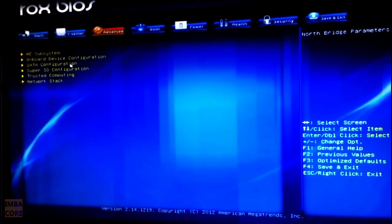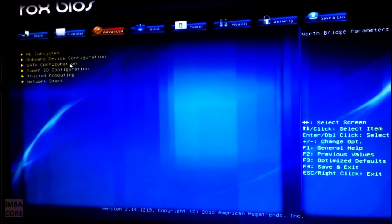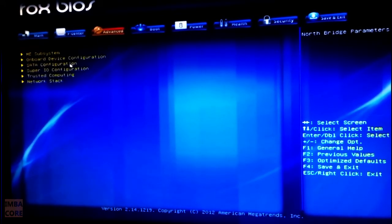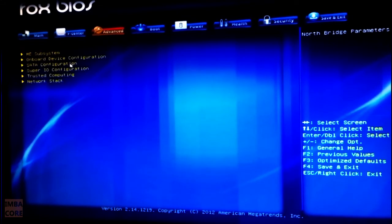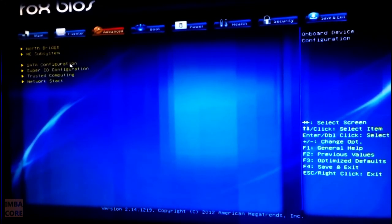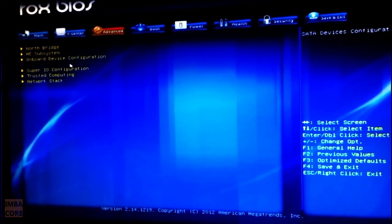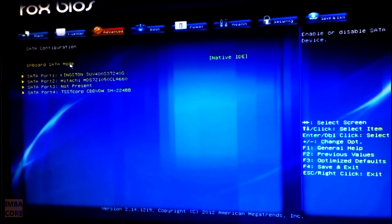So you go to your advanced screen and you go to SATA configuration. Every BIOS setup has this one. The setup might not be the same, the UI might not be the same, but every BIOS has one nowadays.